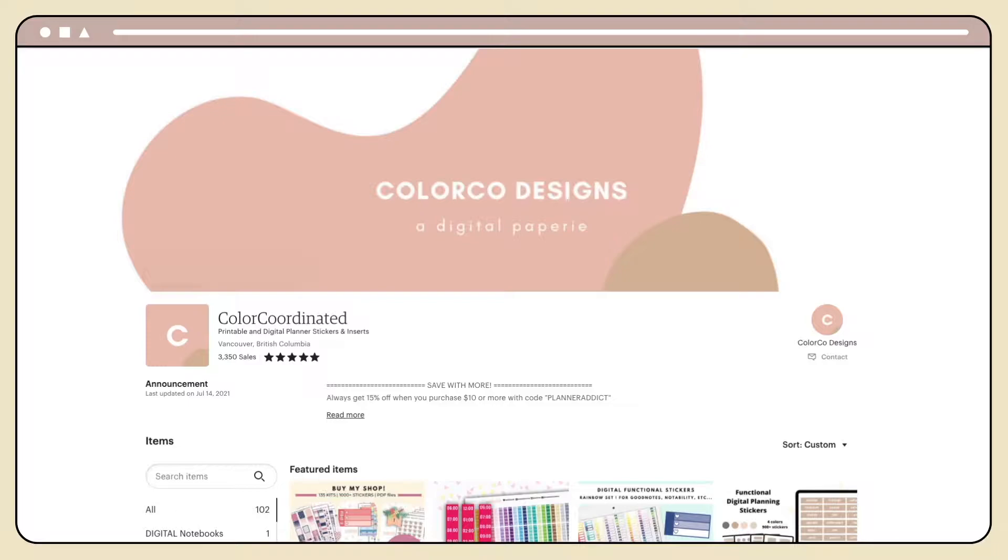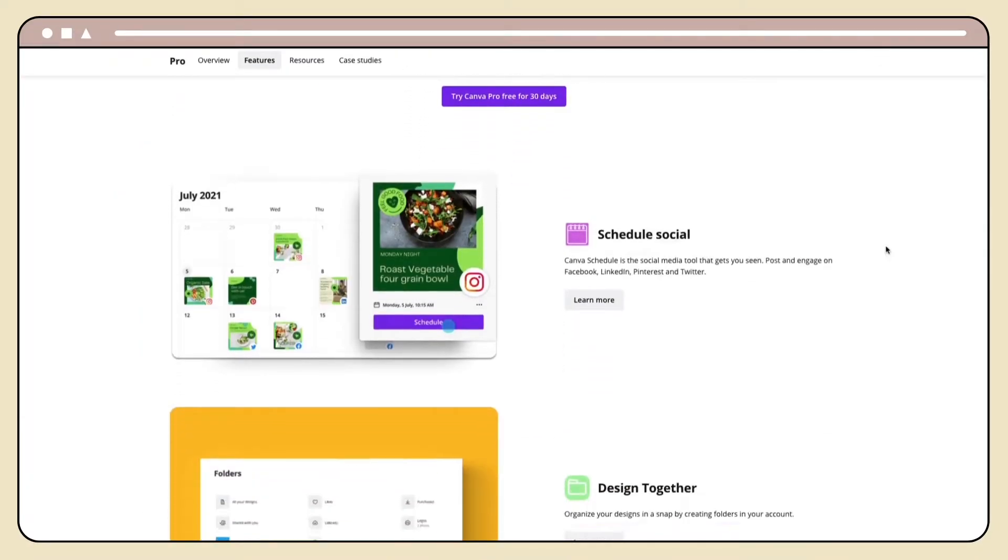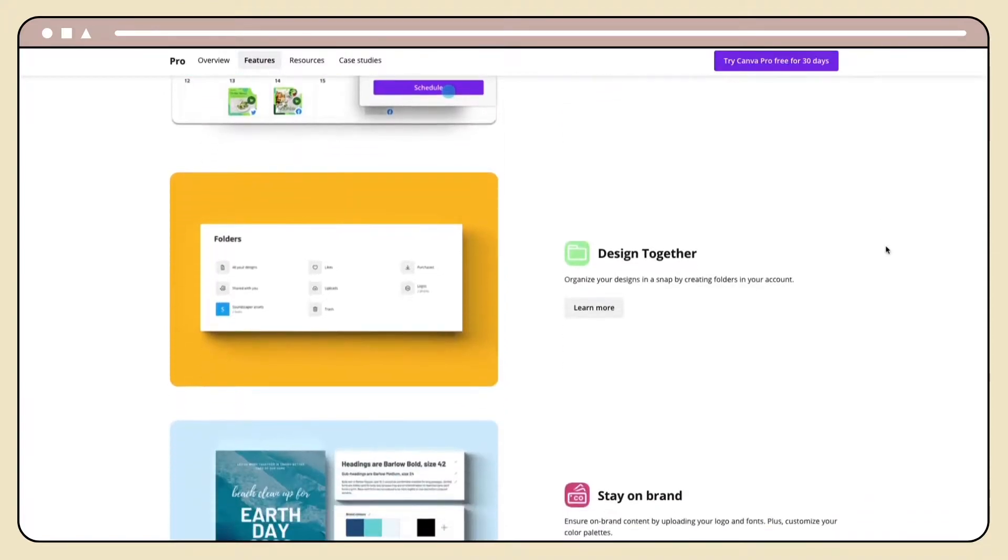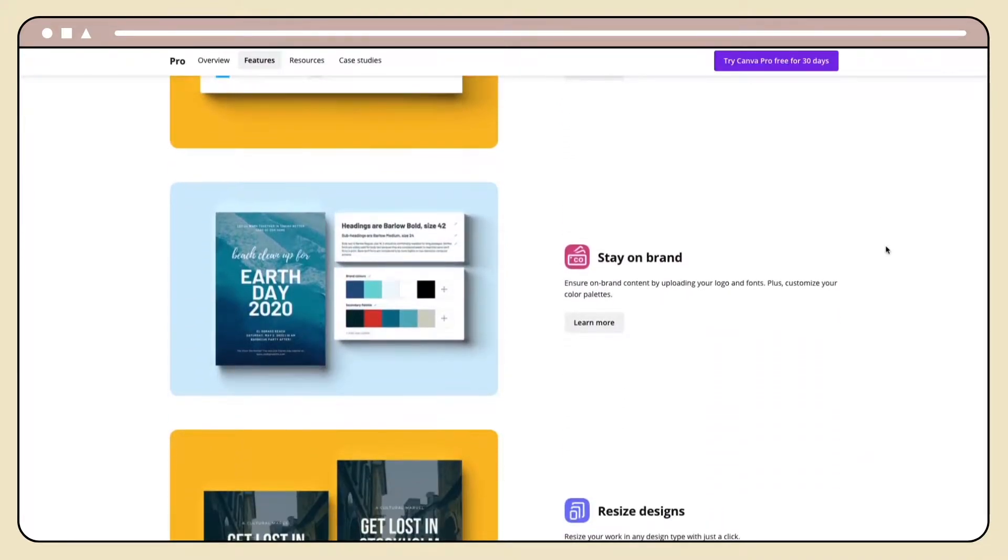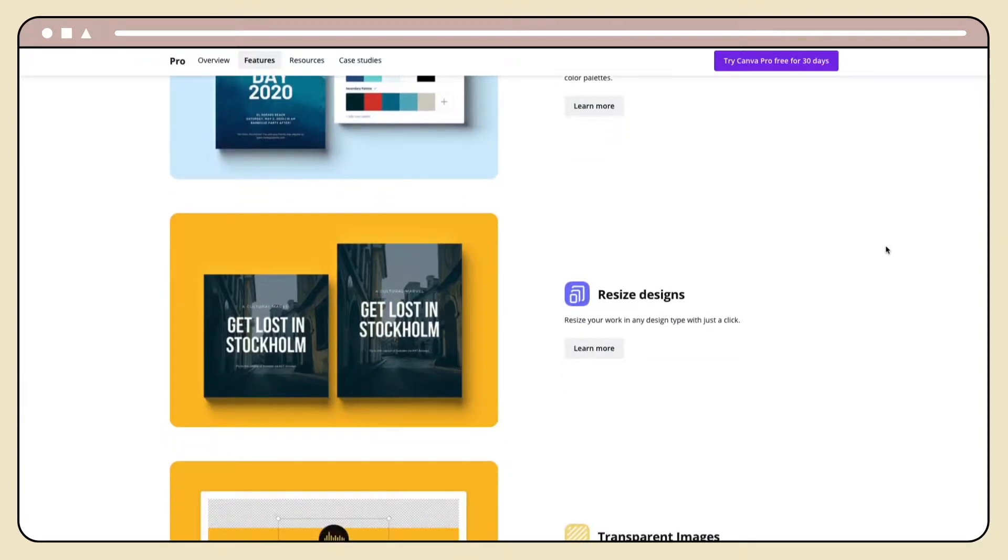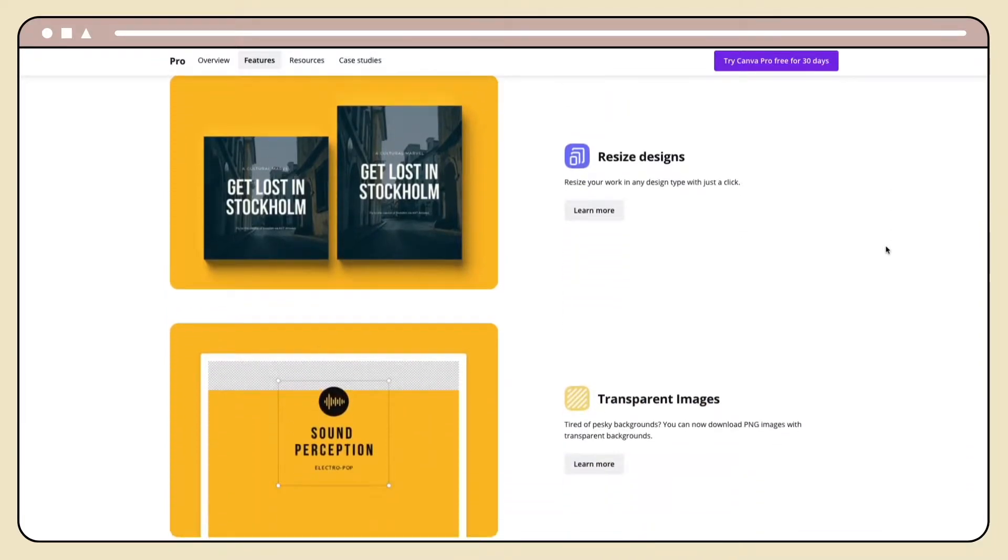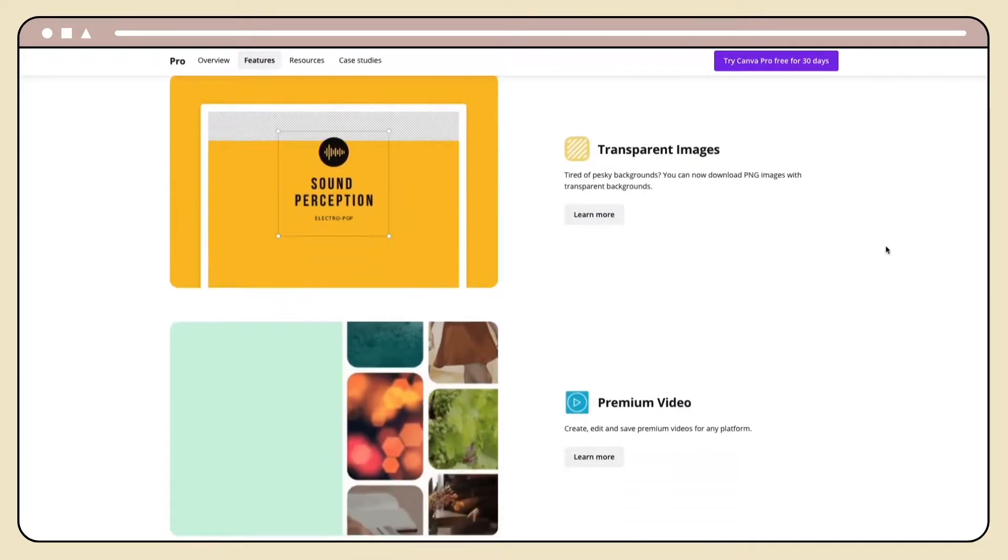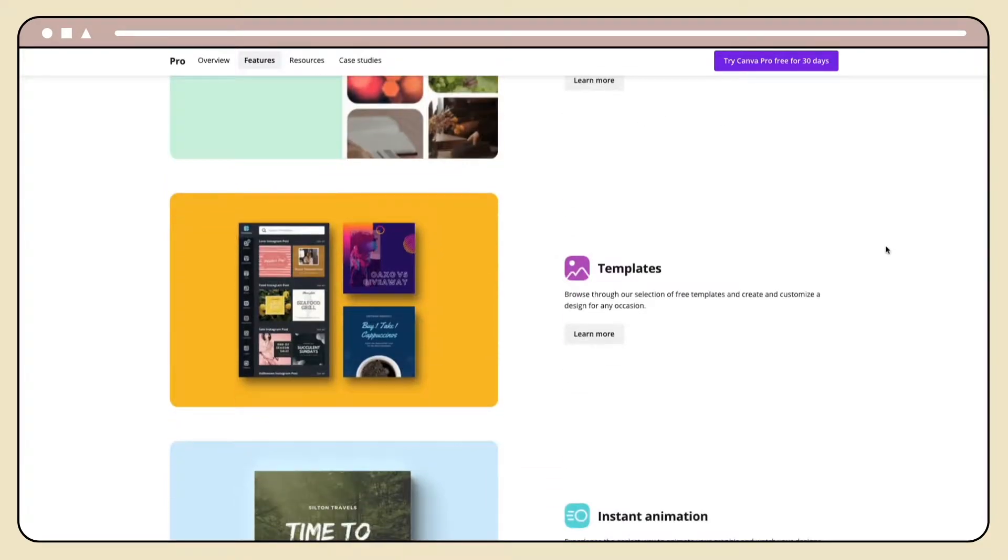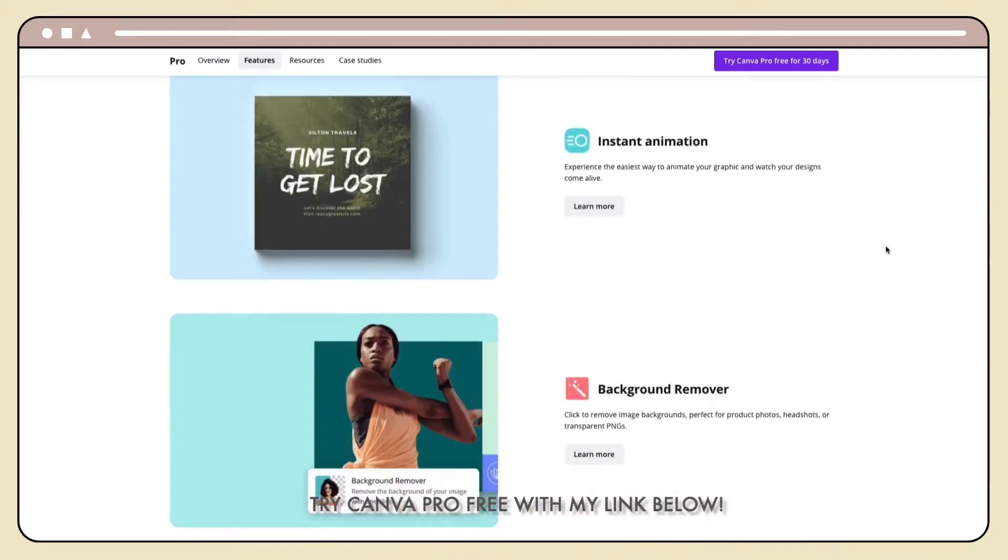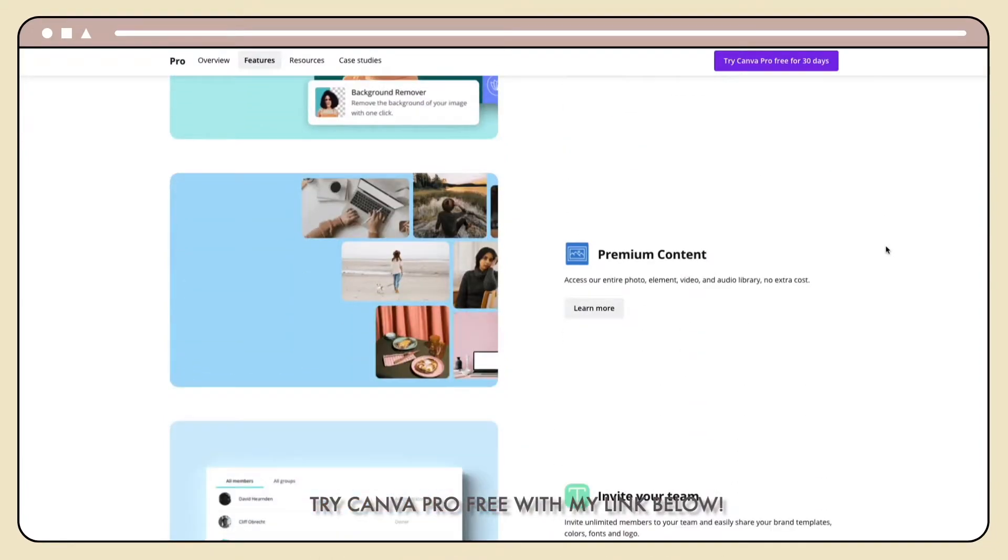So today I want to do a tutorial on how I make digital planner stickers. This is a very easy tutorial and I'm using Canva. It is a web-based program so you don't need to download anything. I do think they have a desktop version, but I really like working on the browser because I can work anywhere pretty much.